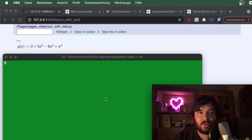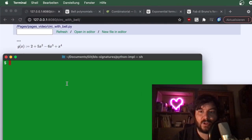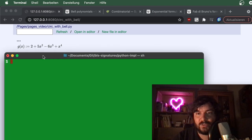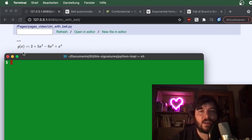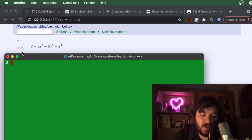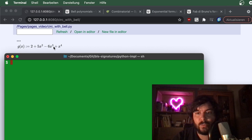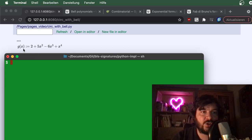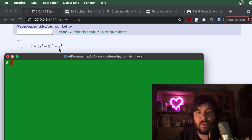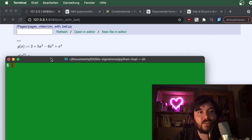Let me start this video with a math question. The green thing here is just my terminal, which I'm going to use to hide information that I'll reveal later. So let's say you have some analytic function — it even works with power series — but for simplicity let's start with a polynomial. You have an easy polynomial: g of x equals 2 plus 0x plus 5x squared minus 6x cubed plus x to the power 4.